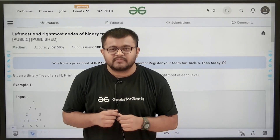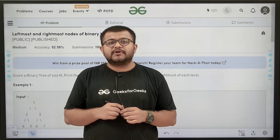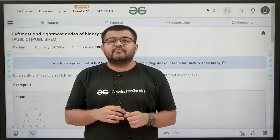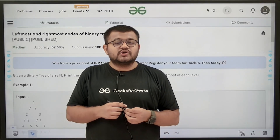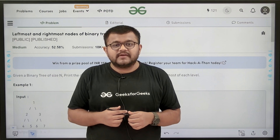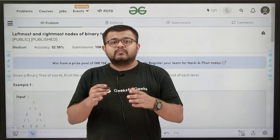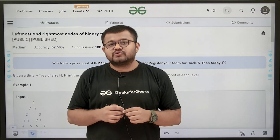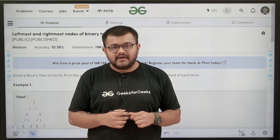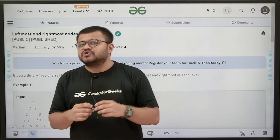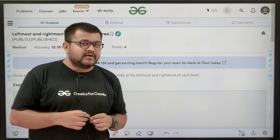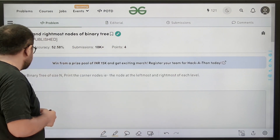Hello everyone, I am Karan Masroo. Welcome to this video. In this video, we are going to discuss the solution of the problem of the day, that is leftmost and rightmost nodes of binary tree. First of all, let us start by understanding the question.